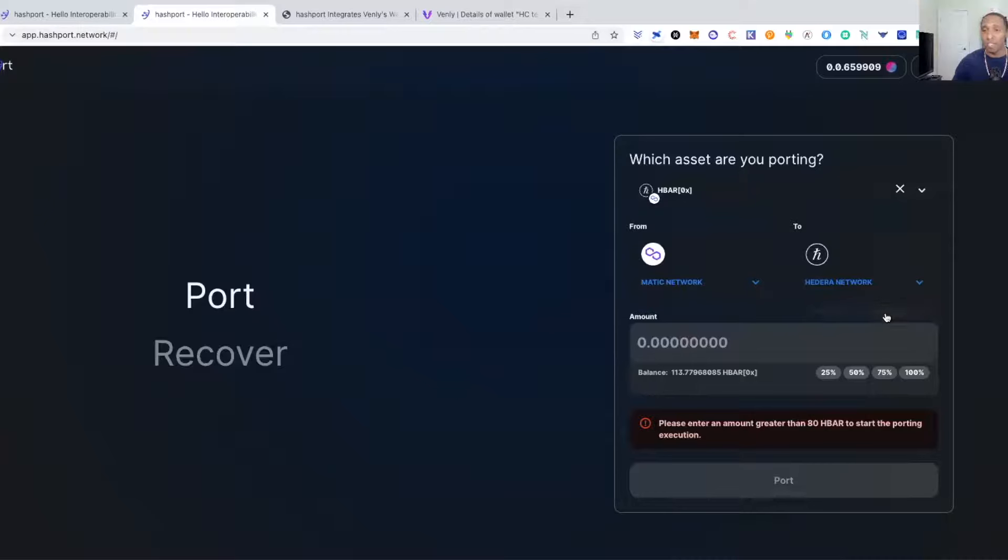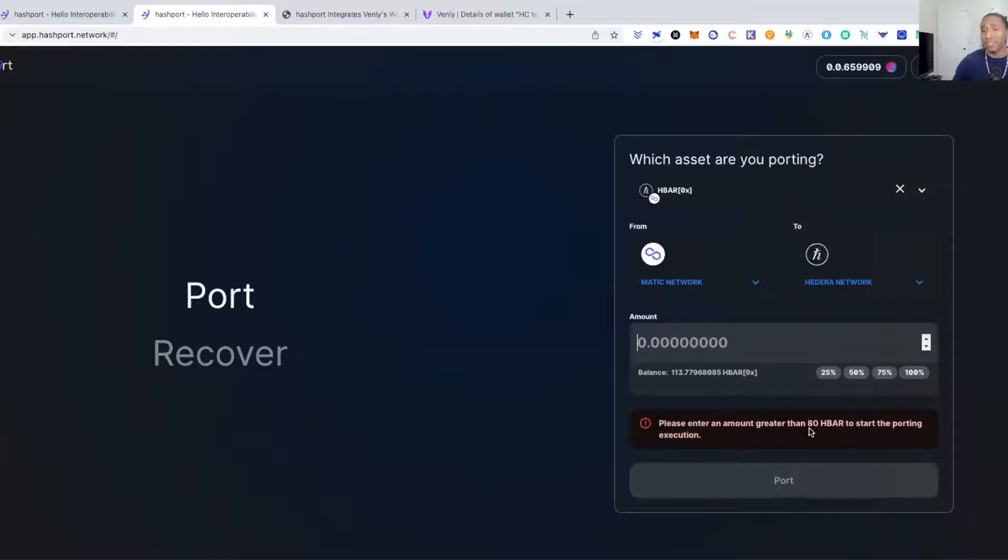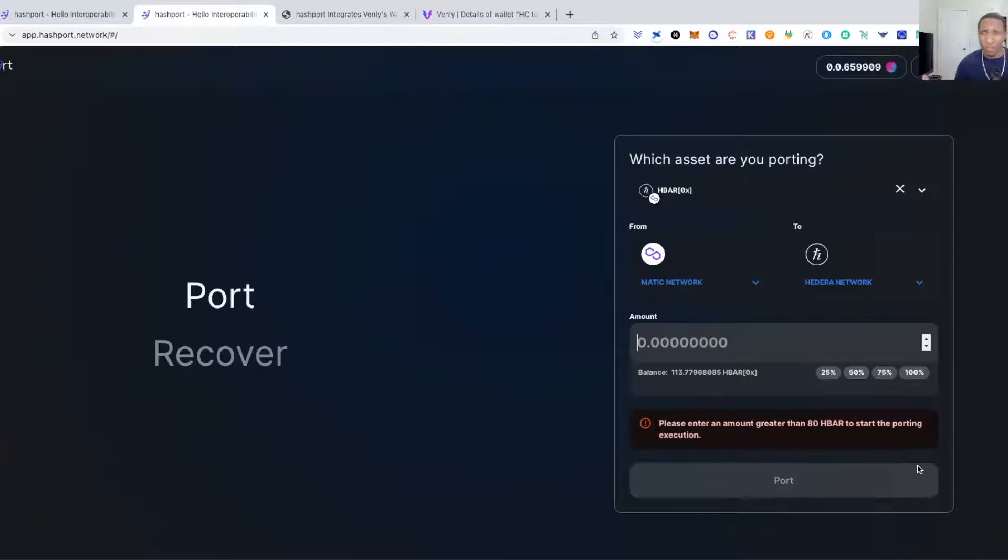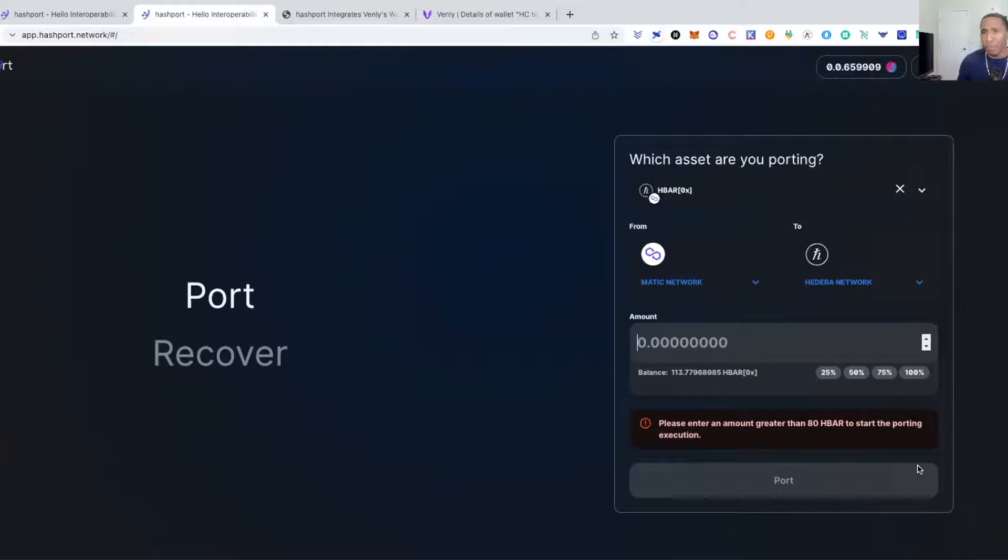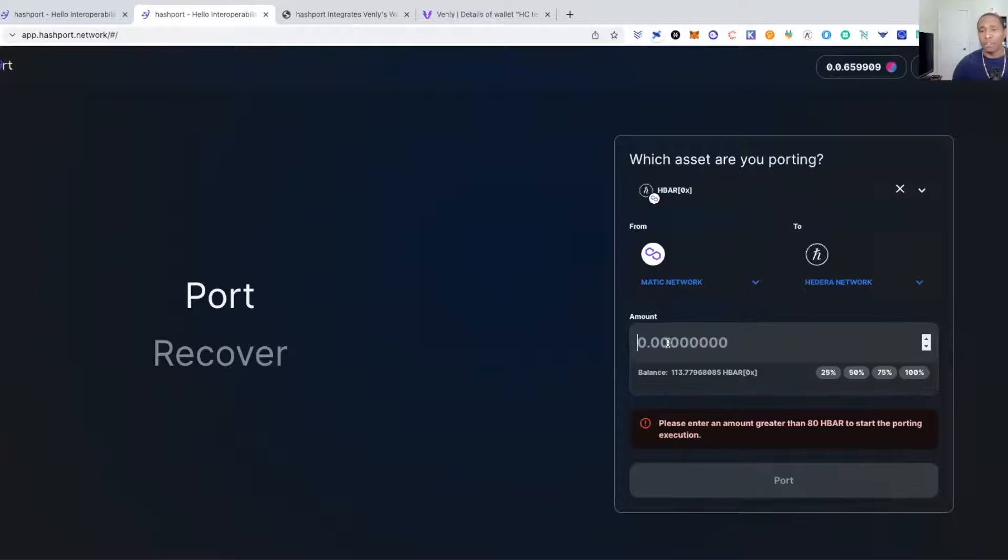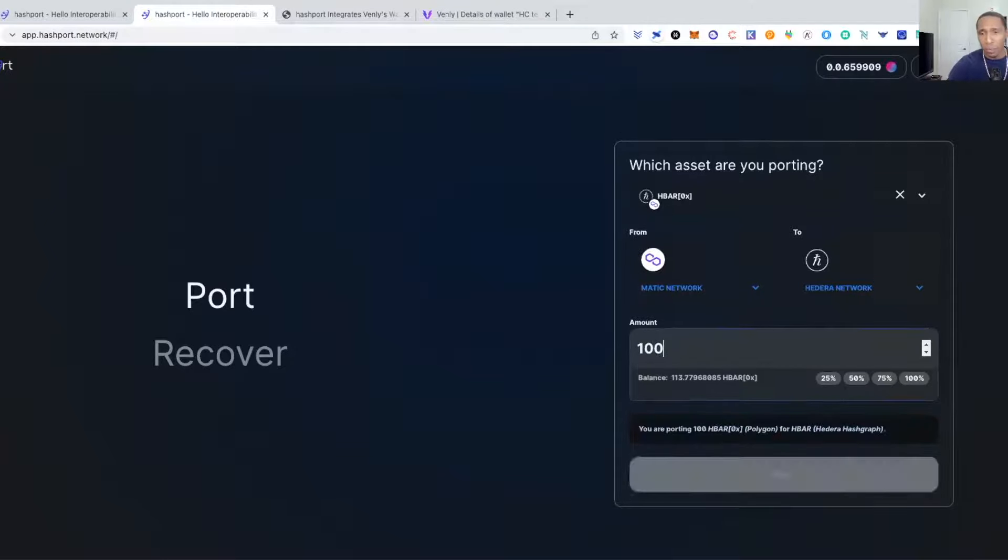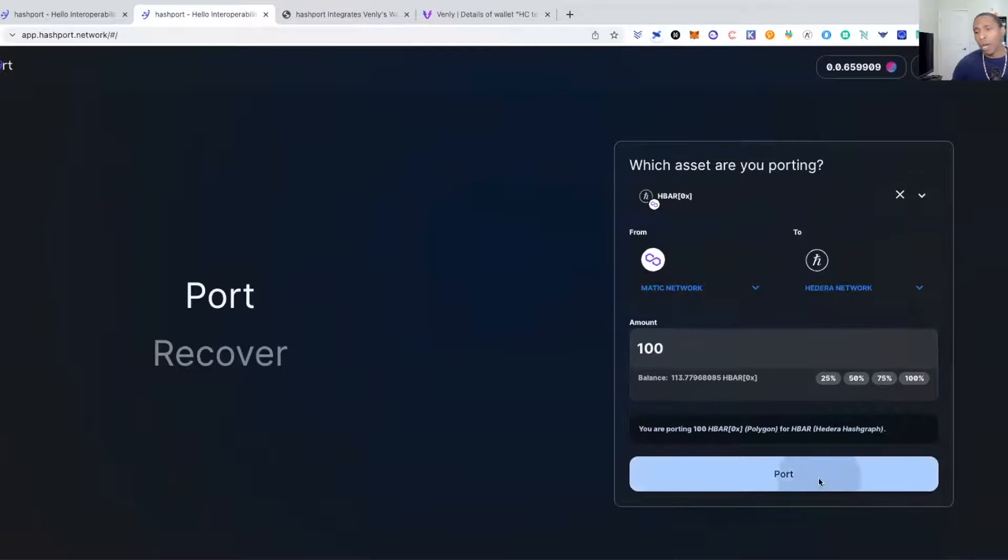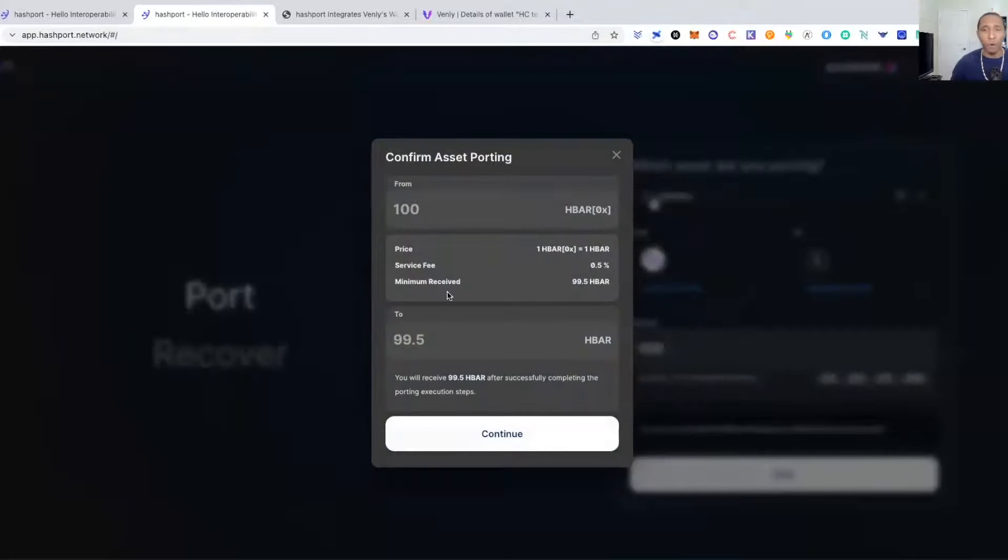Now you do have to port at least a minimum of 80 HBAR. HBAR currently trades around 22 cents, so 100 HBAR is like 22 dollars, so call it about 20 bucks that you've got to at least port like a minimum of right now to move. So let's just say we wanted to go ahead and port the 100, we'll do that port.